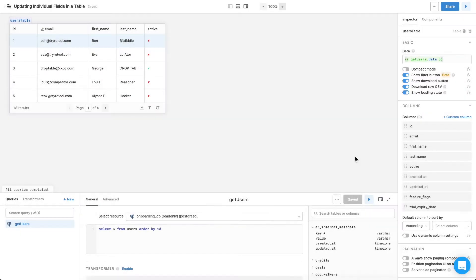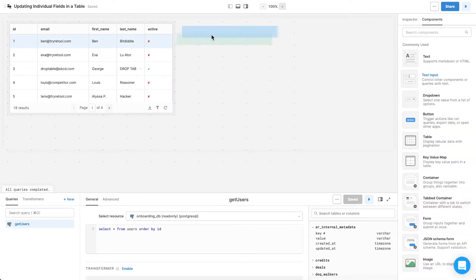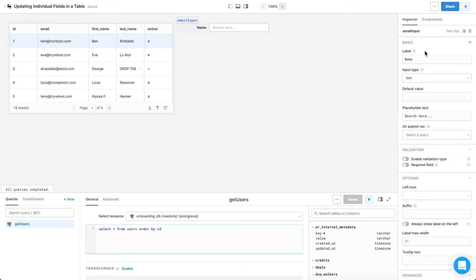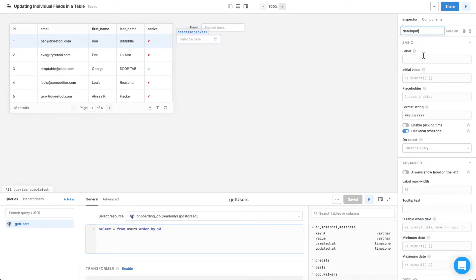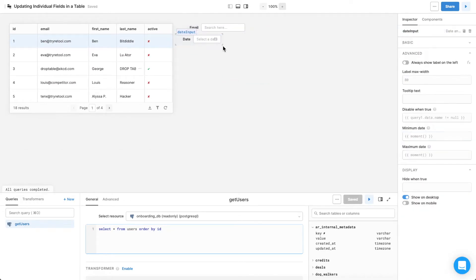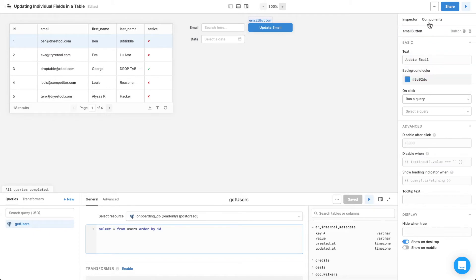First, drag all the components you'll need to the canvas, and be sure to name each component something that's easy to remember. Let's add a text input to update a selected user's email address, and a date picker to change the expiration date of their trial.